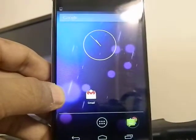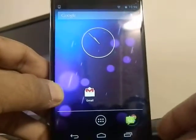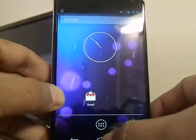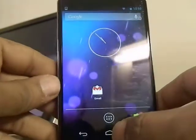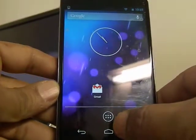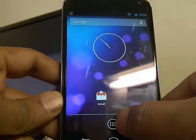In this video, I'm going to show you how to check the internal storage space available on a Nexus 4 phone. The procedure should apply to any Android phone.